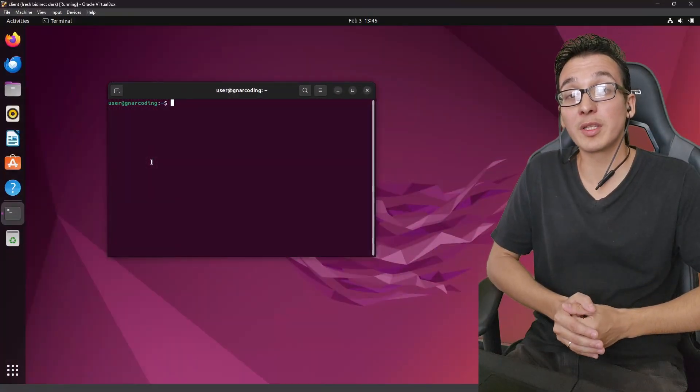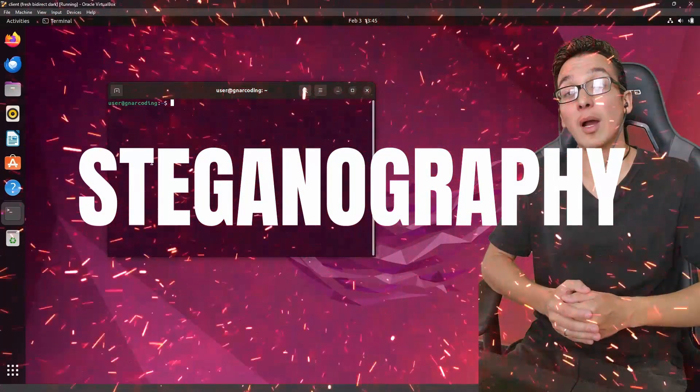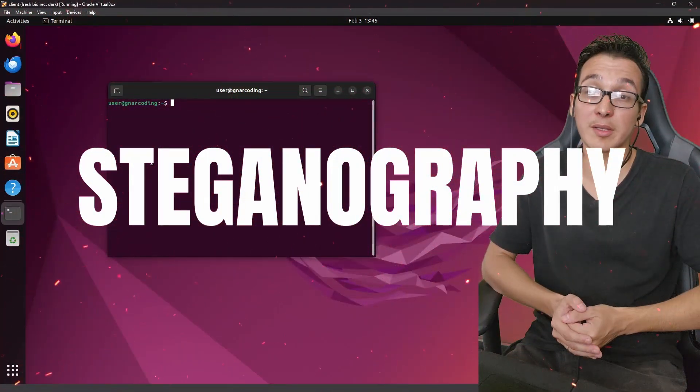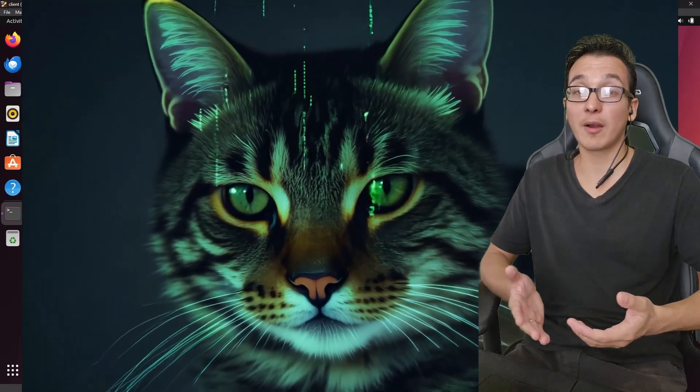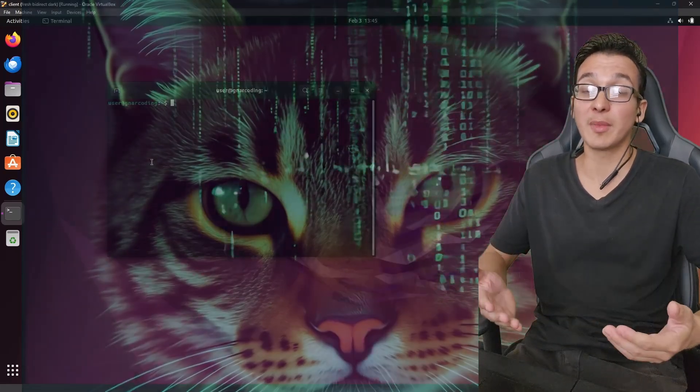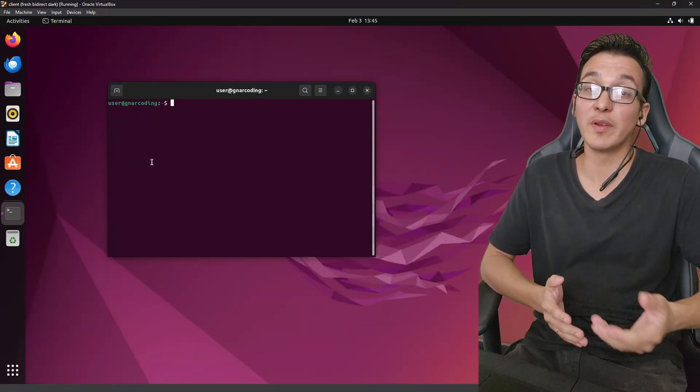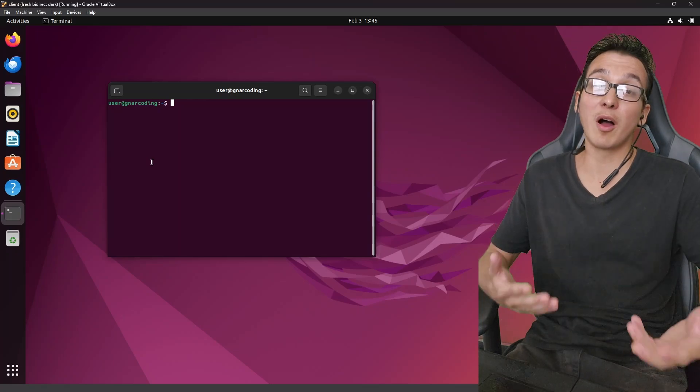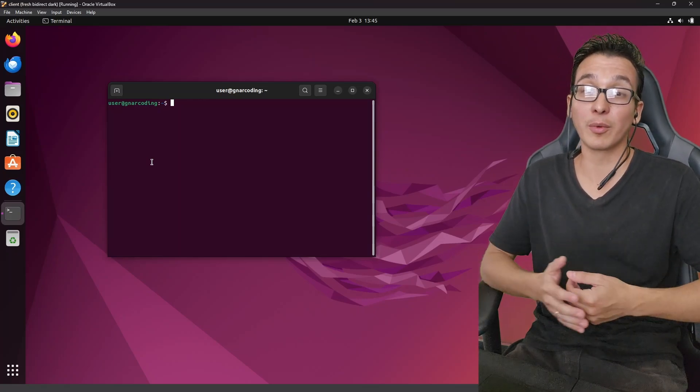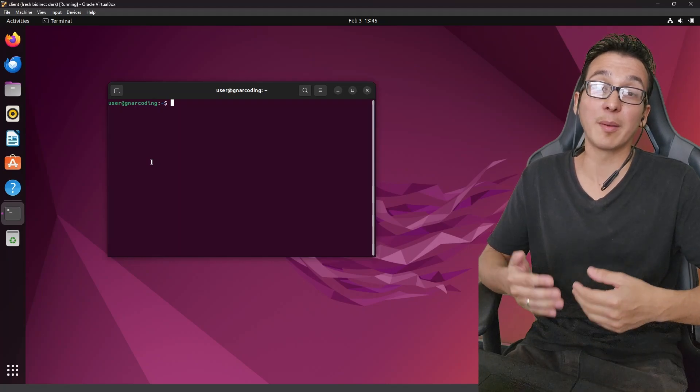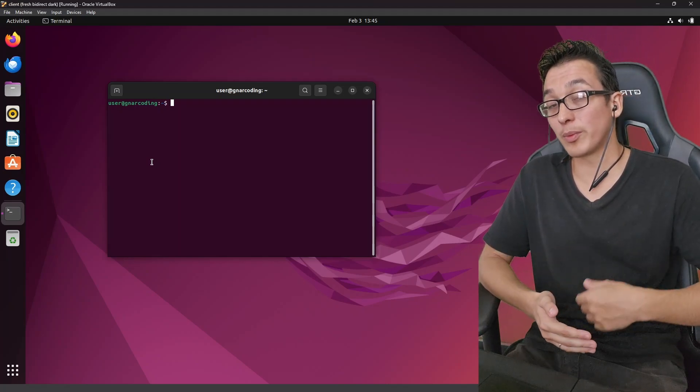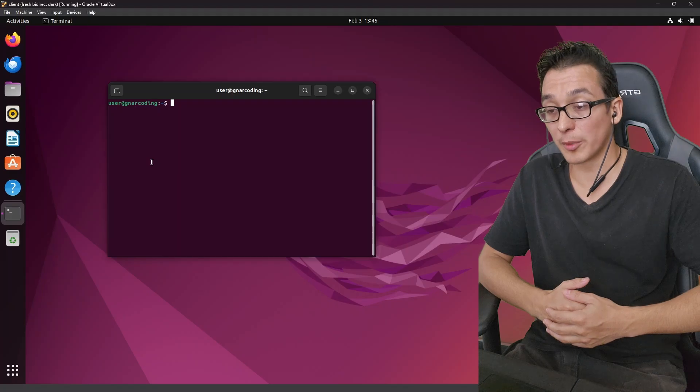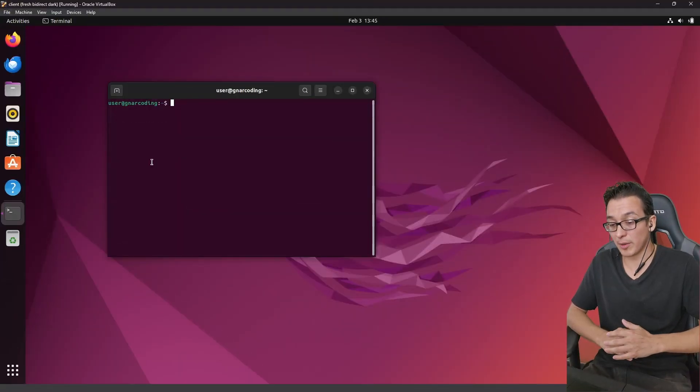In this video we are going to be exploring a technique known as steganography to hide our deepest darkest secrets inside of cat pictures. Now steganography is basically where you are hiding something in plain sight. We've seen this plenty of times in movies and TV shows where the rich mafia guy, instead of having his safe or her safe in the corner of the room, it's instead hidden behind a painting on the wall. So we're basically going to be recreating that idea here on the terminal.